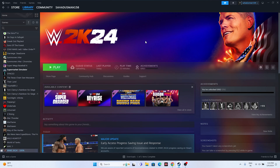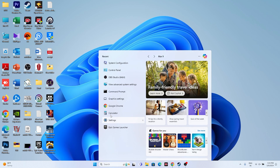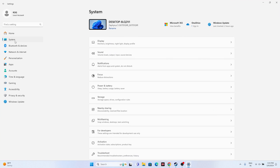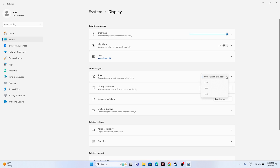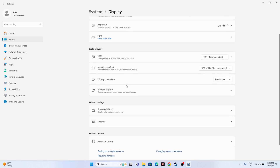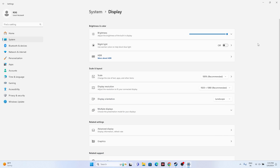The next fix is to set the Windows display refresh rate to 60Hz. Go to Settings, then System, then Display. From there, go to Advanced Display and make sure the refresh rate is set to 60Hz — not higher. Set this to 60Hz and once done, close everything and try launching the game again.